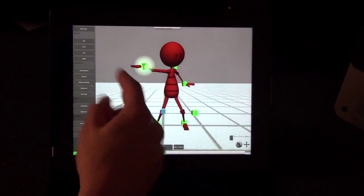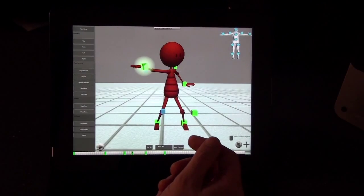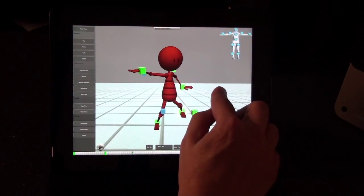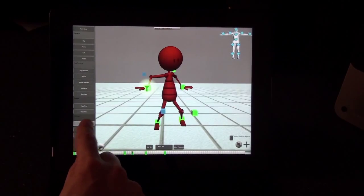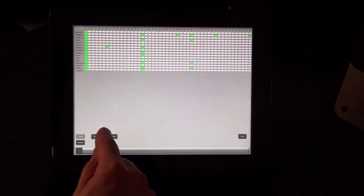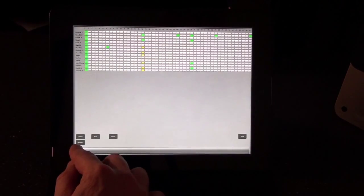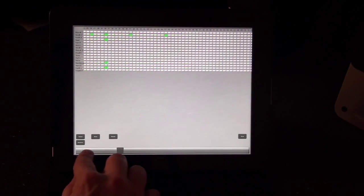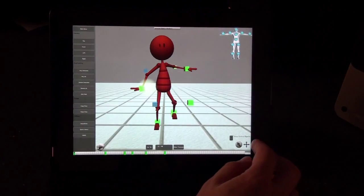Sometimes it's difficult to find the part of the character you want to select. Tap the Quick Select button to bring up a schematic view of your character in the corner, then simply tap the part you want. The Dope Sheet allows you to manipulate groups of keyframes at a time. Tap Select and band-select some keyframes — they turn yellow when selected — then you can move, deselect, or delete them. Every joint and every keyframe is laid out in this spreadsheet view.